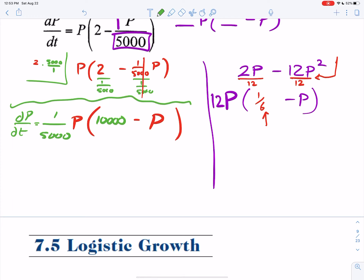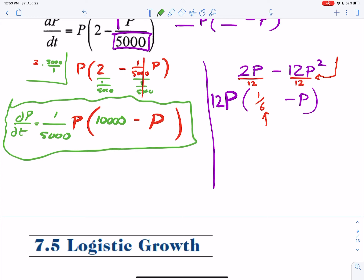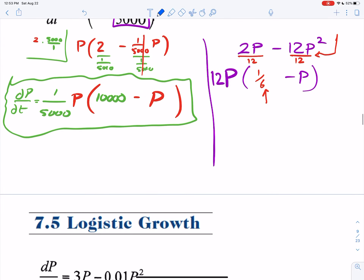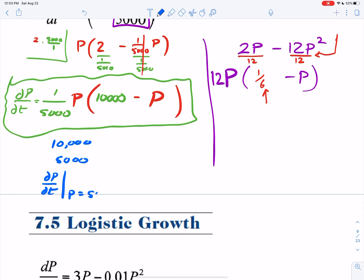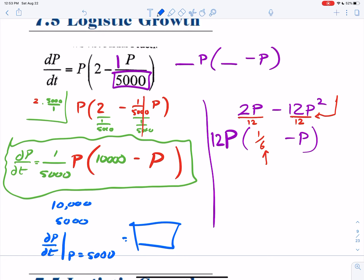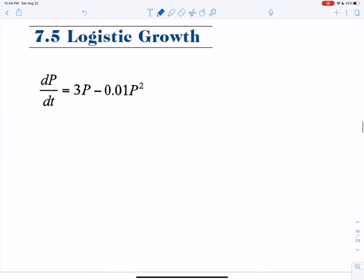Based on this population model, the carrying capacity is 10,000. When is it growing the fastest? Half the population — 5,000. What's the rate at which the population is growing fastest? Just evaluate the differential equation when the population is at 5,000, half the carrying capacity.